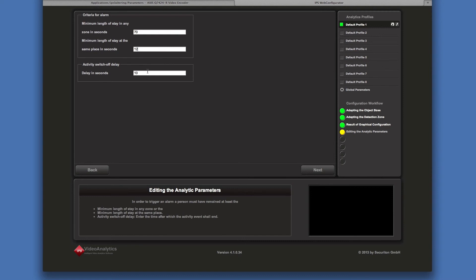After activity in a scene has stopped, the activity recording continues until the activity switch off delay has elapsed.